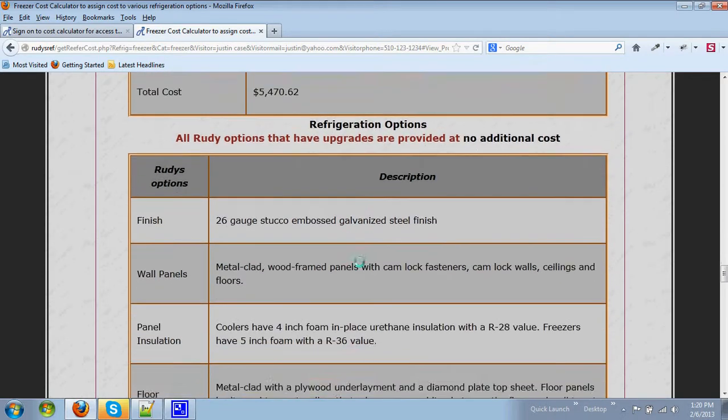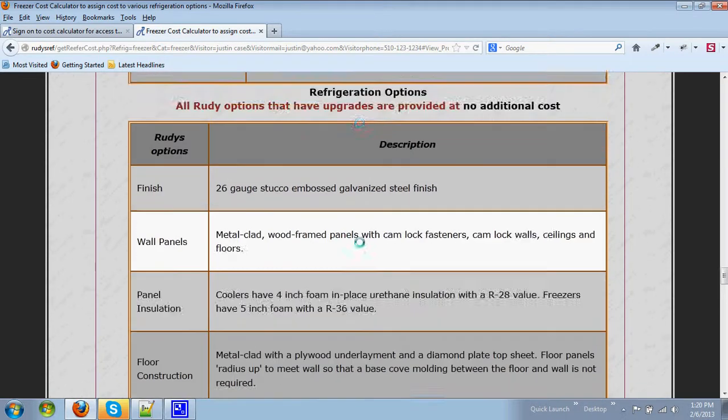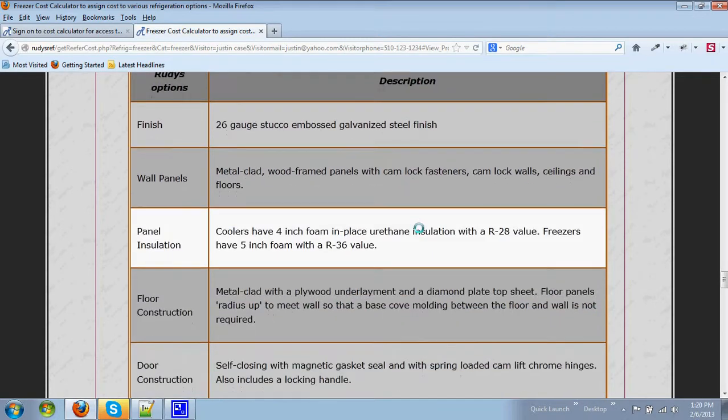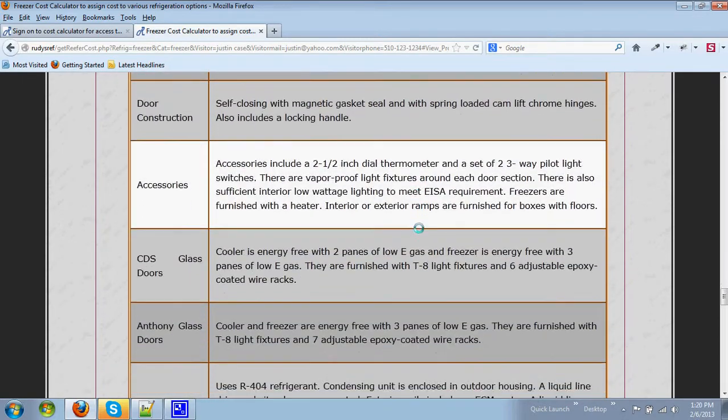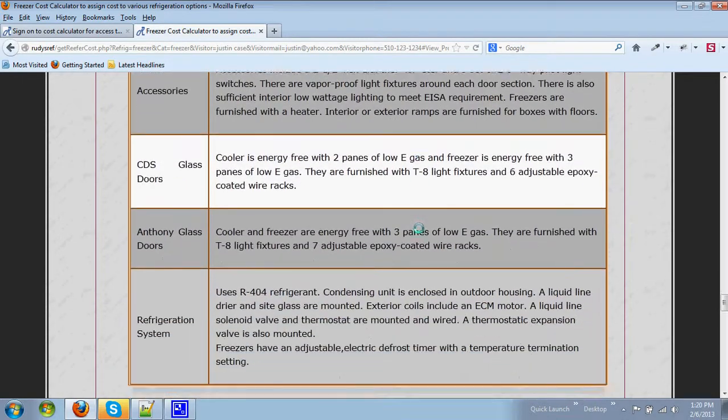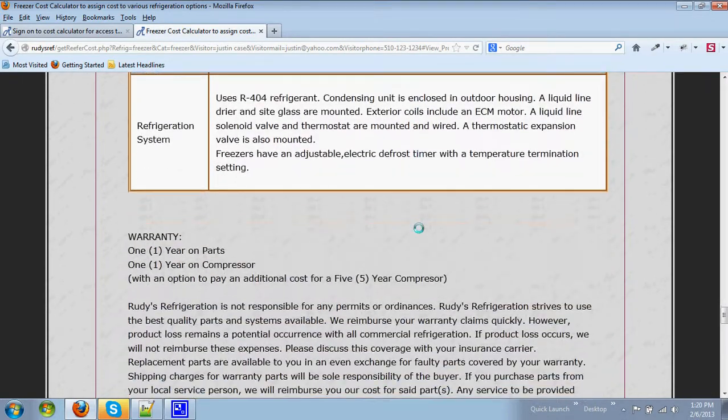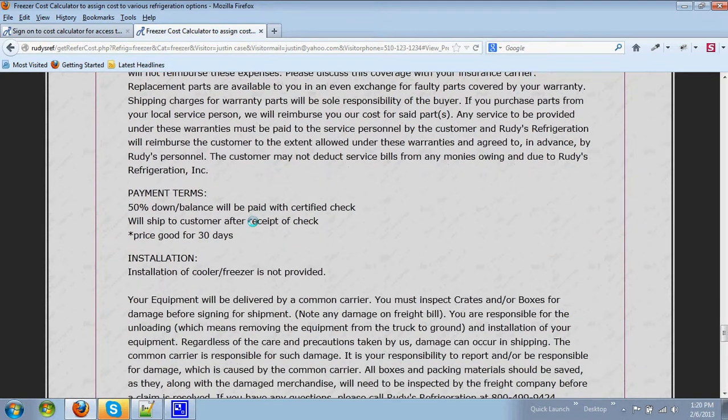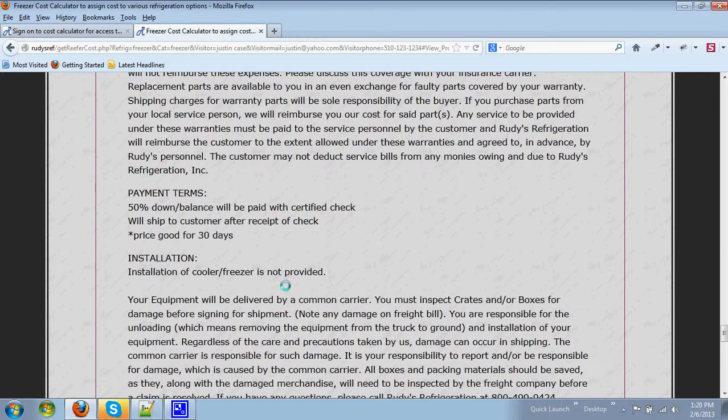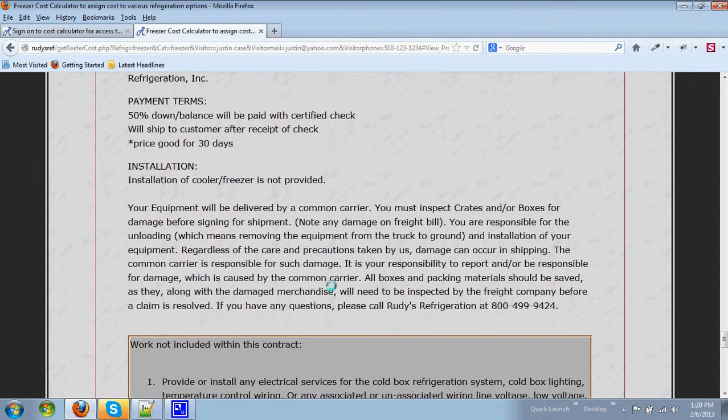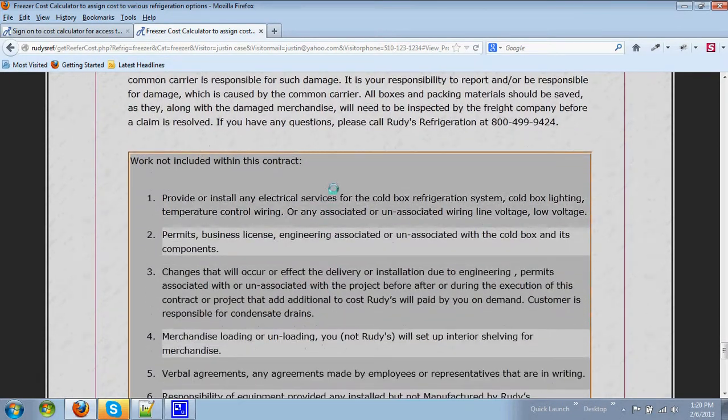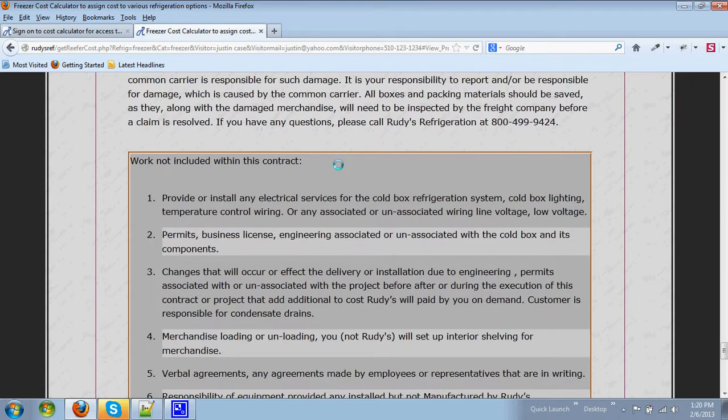It would then describe the refrigeration options, followed by a write-up discussing the warranty, payment terms, and installation. It will also list things that are not included in the contract.